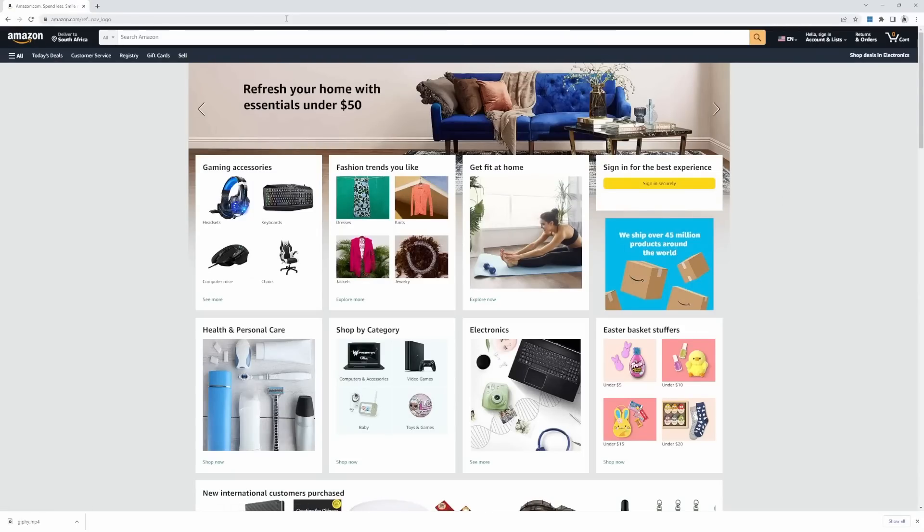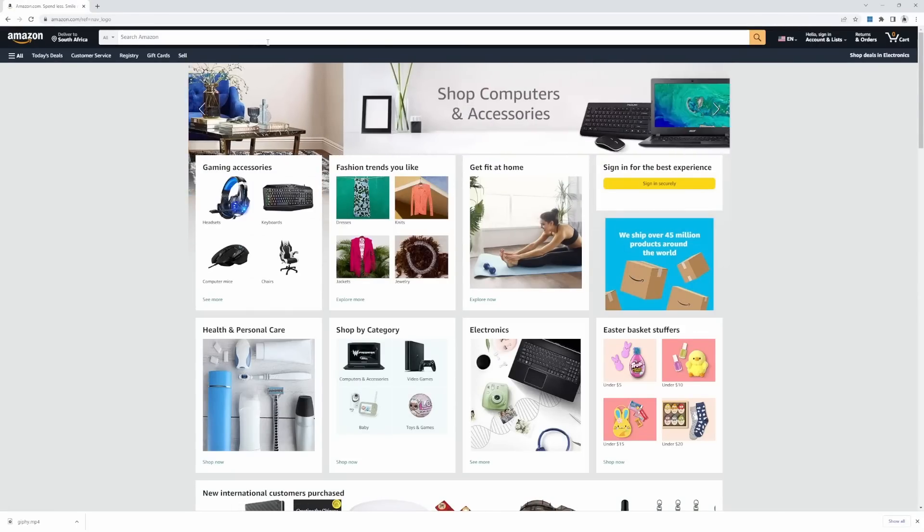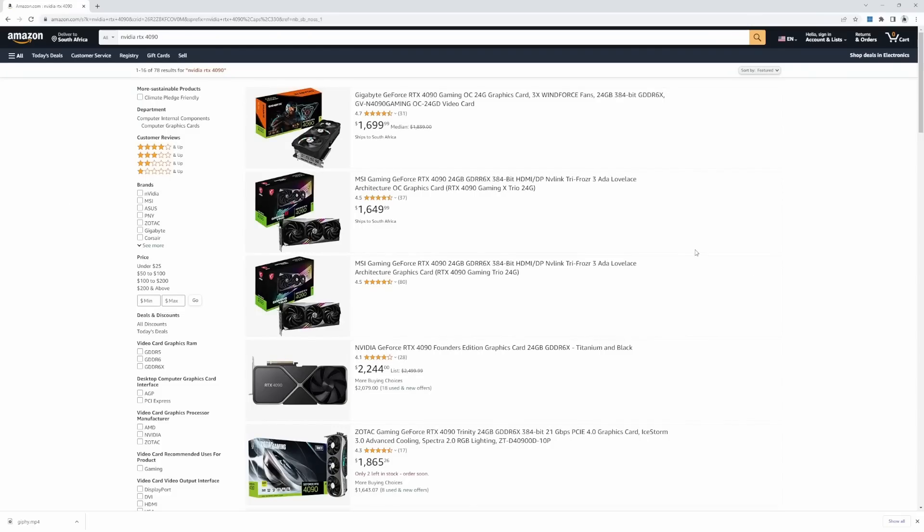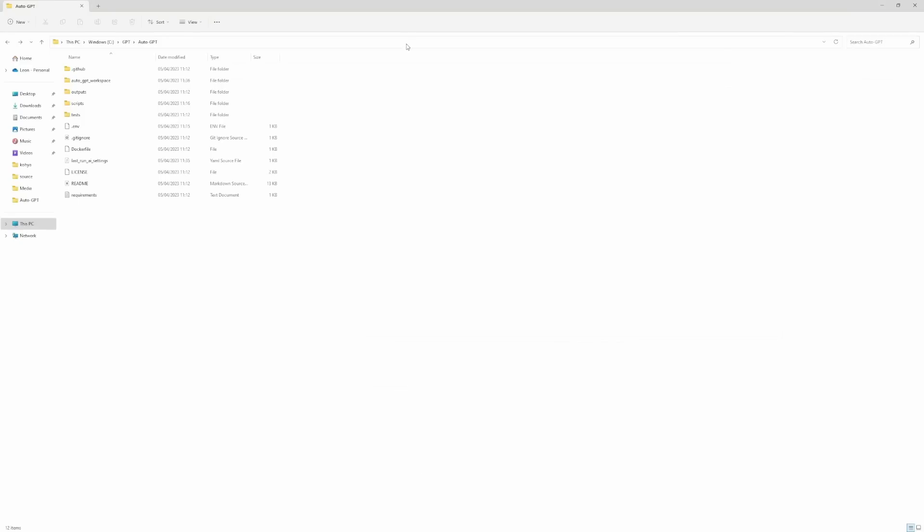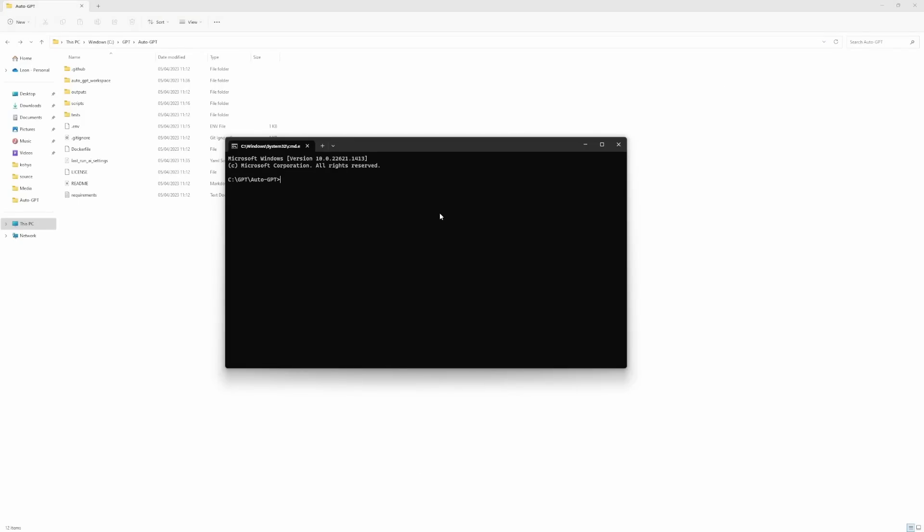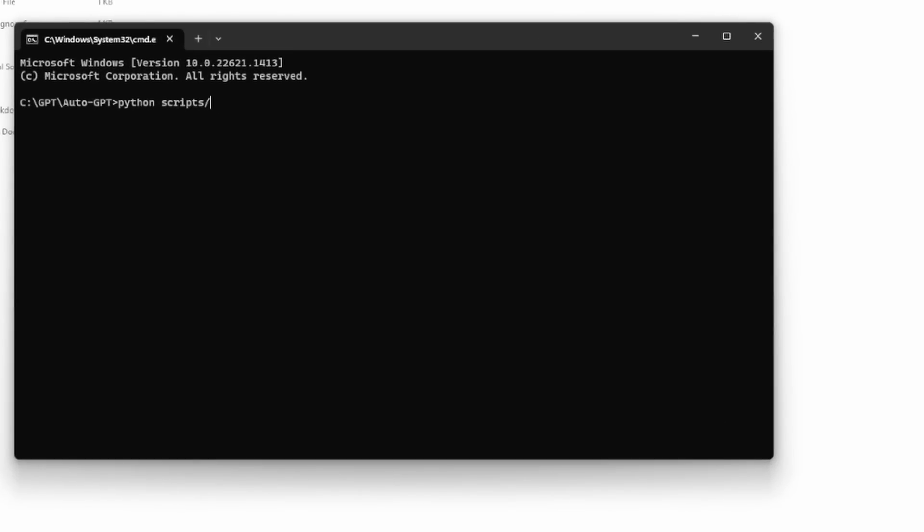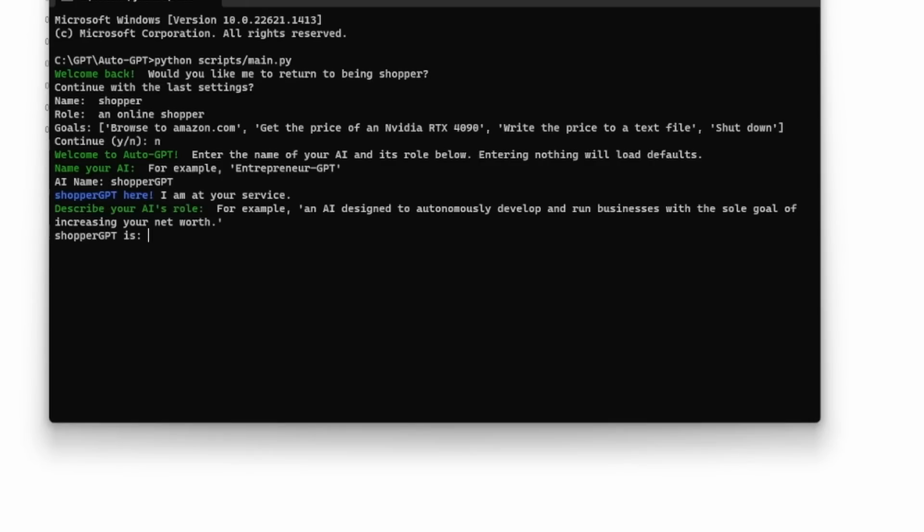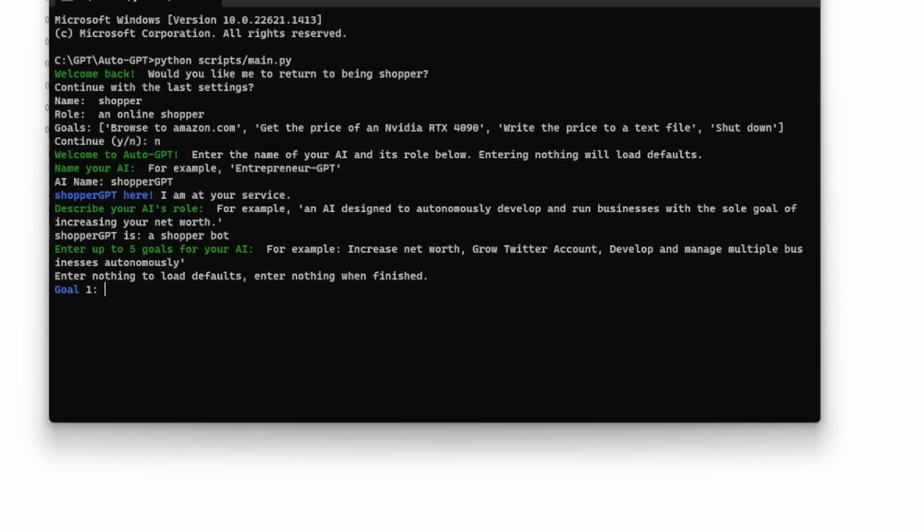So in this demo, we'll ask the AI to go to amazon.com and then look up the price for an NVIDIA RTX 4090 and then write the result to a file. So back in our folder, we can then enter python scripts slash main dot py. First, we need to give our AI a name. I will call it shopper GPT. Then we need to define a role for this AI. I will just type a shopper bot.